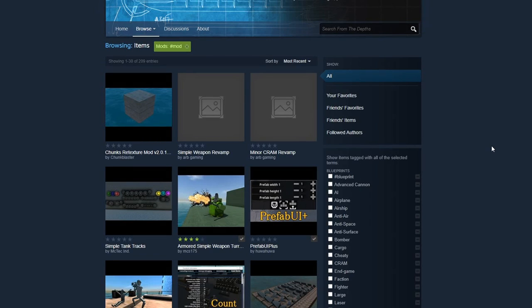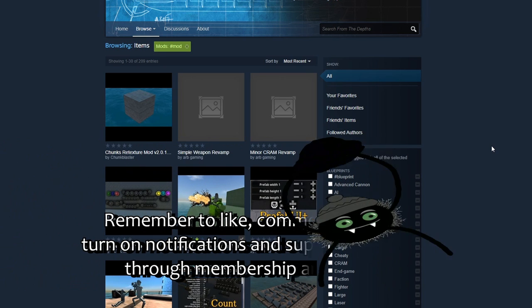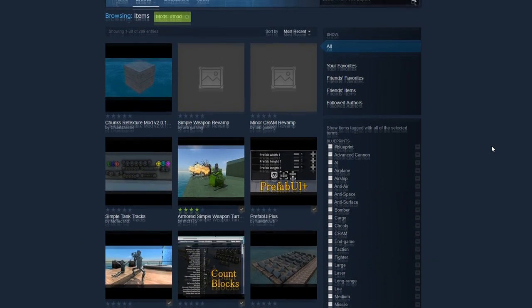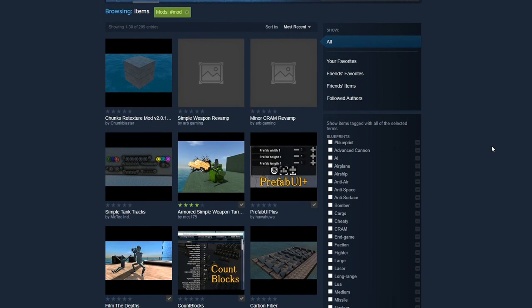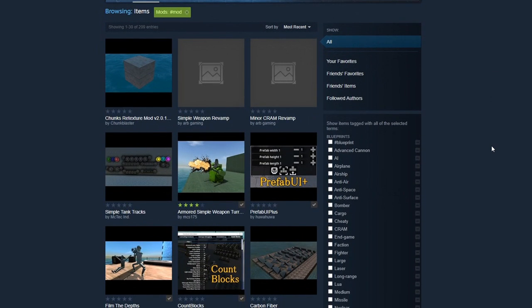Hello ladies and gentlemen, I am BorderWise and welcome to Google Chrome of all things. This is a video, hopefully a very quick one, just showing people how to subscribe to and download mods for From the Depths, since people keep asking me about that in the comments. So I'm going to make this video right here for you lovely people so you know how.